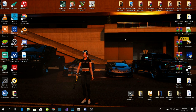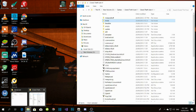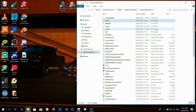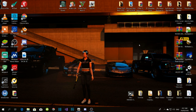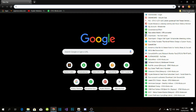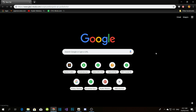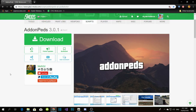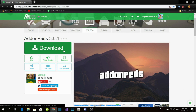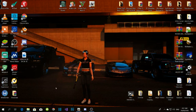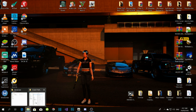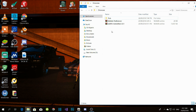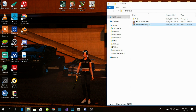Now go to the add-on peds website — I'll leave the link in my description below. Go to the website and download your add-on peds. I've already downloaded mine so I don't need to re-download. Once you download your add-on peds, open up the extracted file.